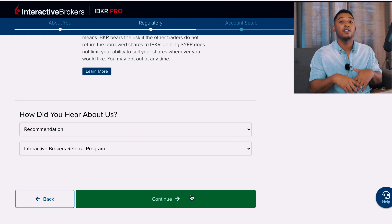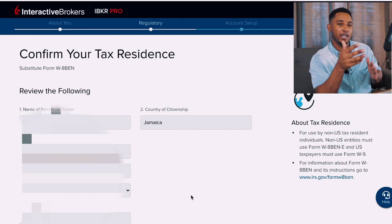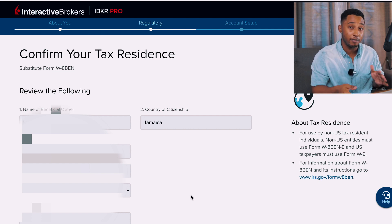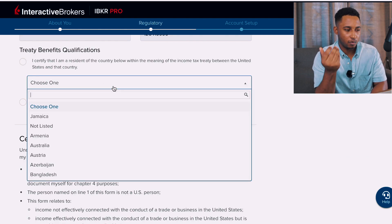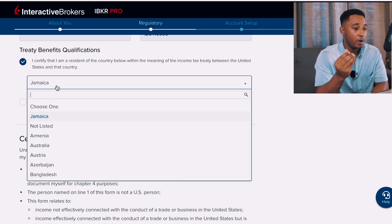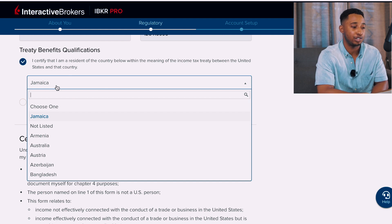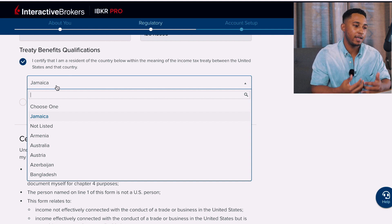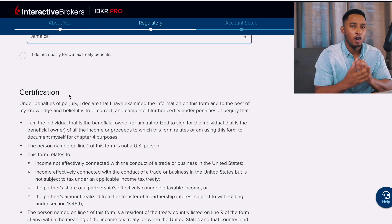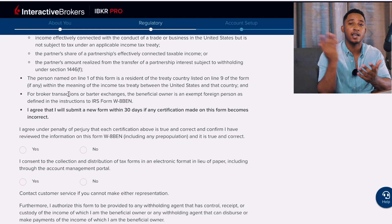Next is Confirm Your Tax Residence — this section will be pre-filled based on the information you entered earlier, including your driver's license and name. It will ask for the treaty benefits qualification: you certify that you are a resident of the country below within the meaning of the income tax treaty between the United States and that country. Make sure Jamaica appears in the list. For the certification section, read through it, confirm all your information is correct, then sign and consent and move on.